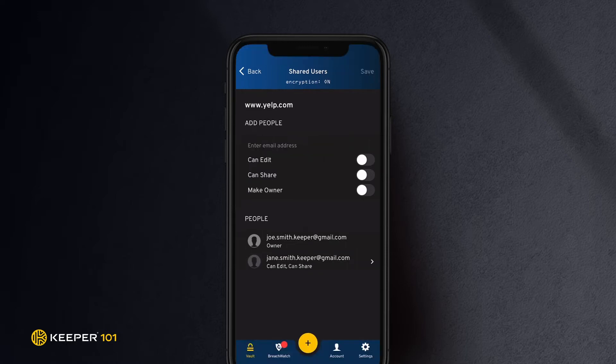Next, I will review how to create a shared folder. Shared folders allow you to share any number of records across your personal folders with one or more Keeper users.